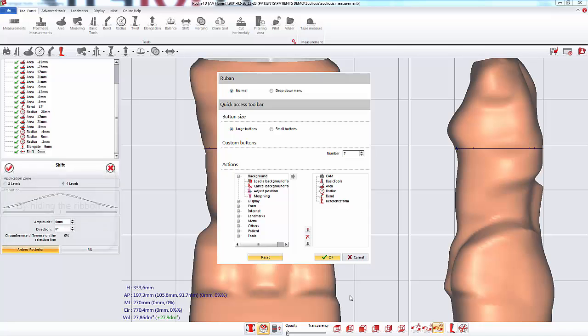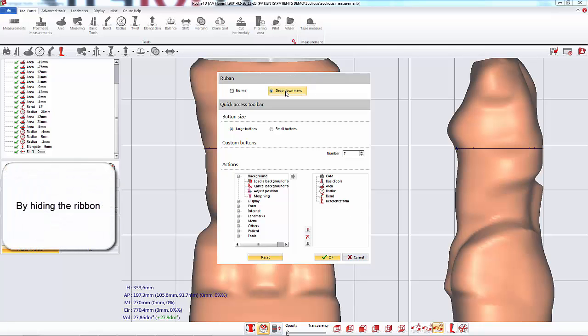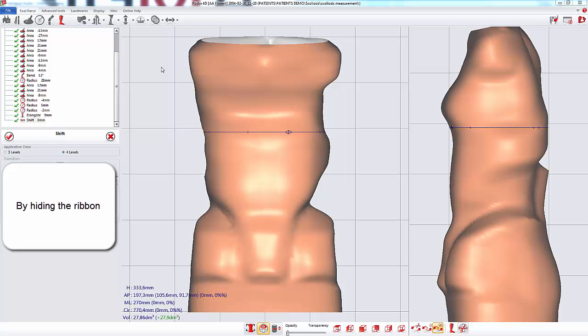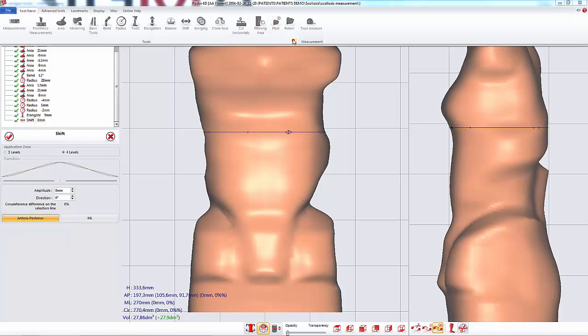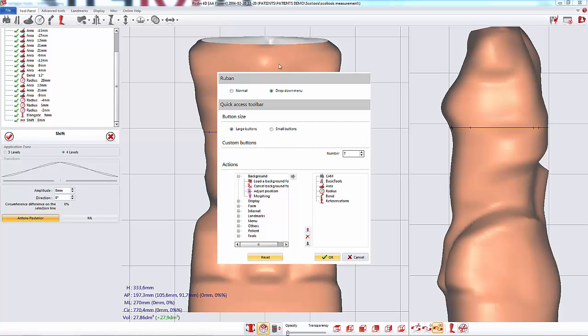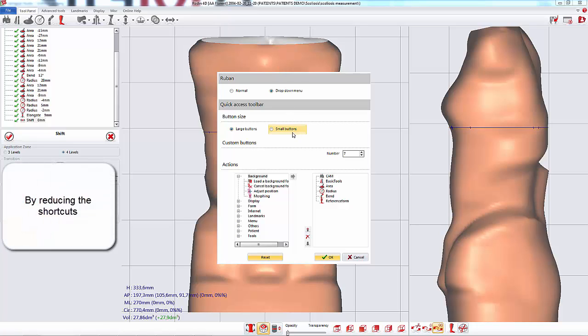To do that, you can select the drop-down menu for the ribbon. The ribbon hides and shows when you need it. You can also make the shortcuts smaller.